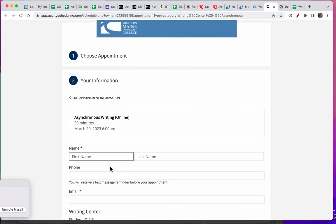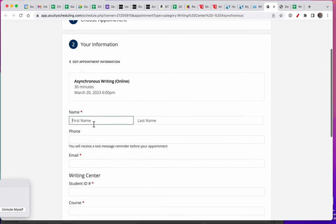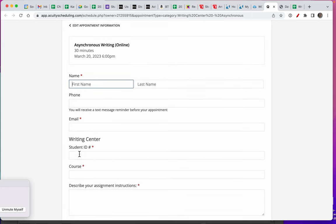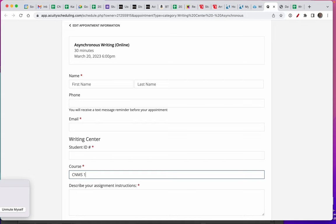Then you can fill this out with your first and last name, your phone number, your email address, your student ID, and the course, which is CNMS 146 News Writing.